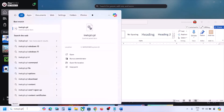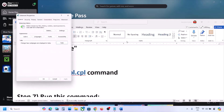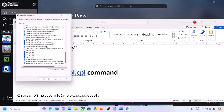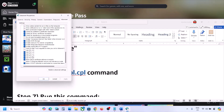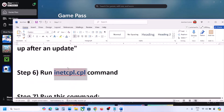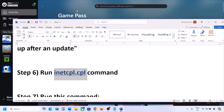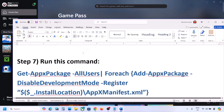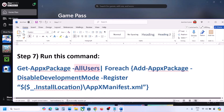The next step is to run the inetcpl.cpl command. Type 'inetcpl.cpl' in the search box and open it. Go to the Advanced tab, scroll down, and make sure Use TLS 1.0, Use TLS 1.1, Use TLS 1.2, and Use TLS 1.3 are all checked. Click Apply, then OK, and check the Xbox app.